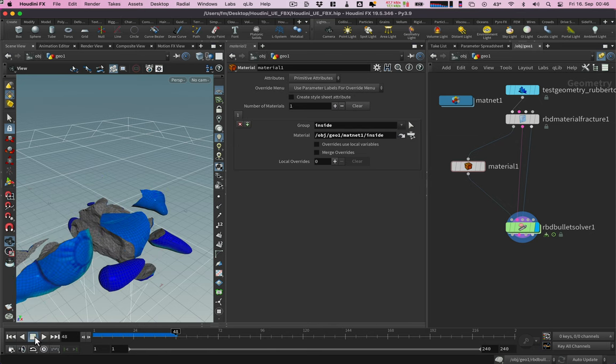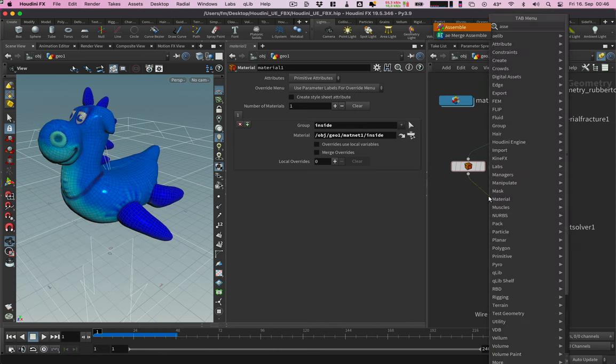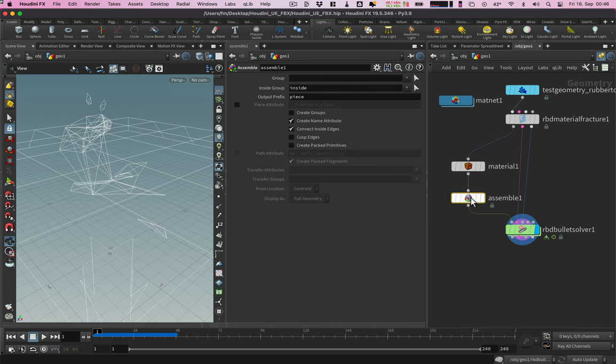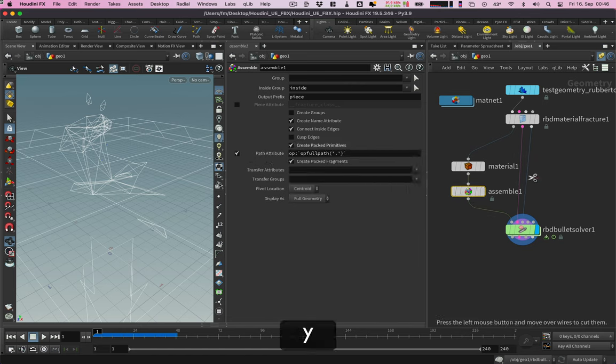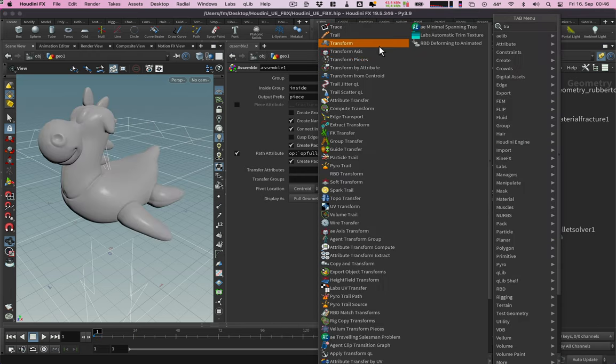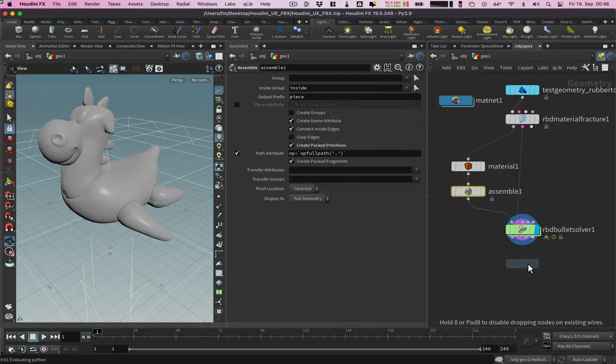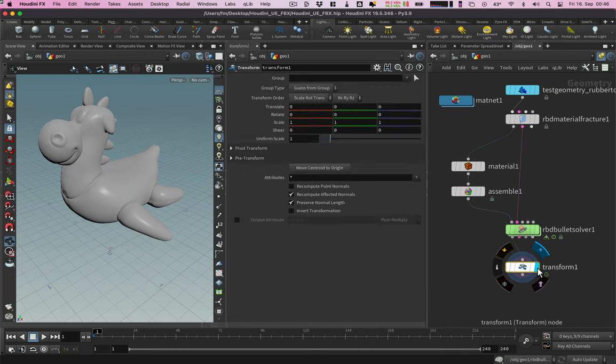To export the animated pieces as FBX we need a file hierarchy. Let's add an assemble node and insert it here. Activate create packed primitives and the path attribute. Let's cut a third wire for the proxy geometry with the Y key. Now let's add a transform node. For exporting to Unreal we need to scale everything by 100.